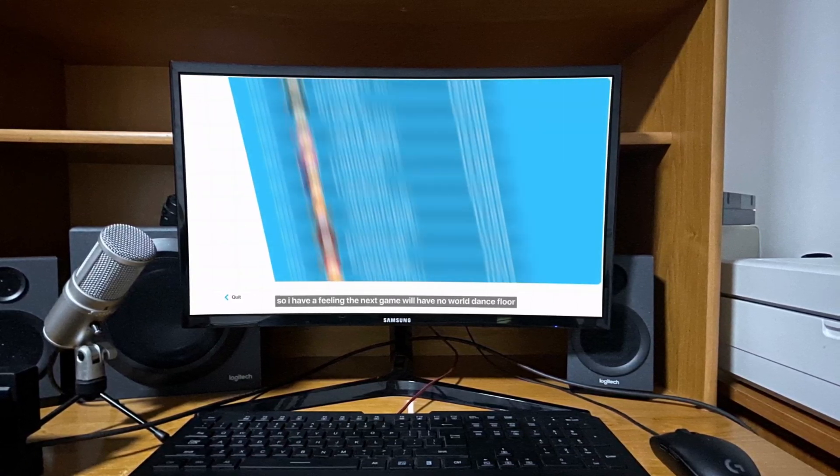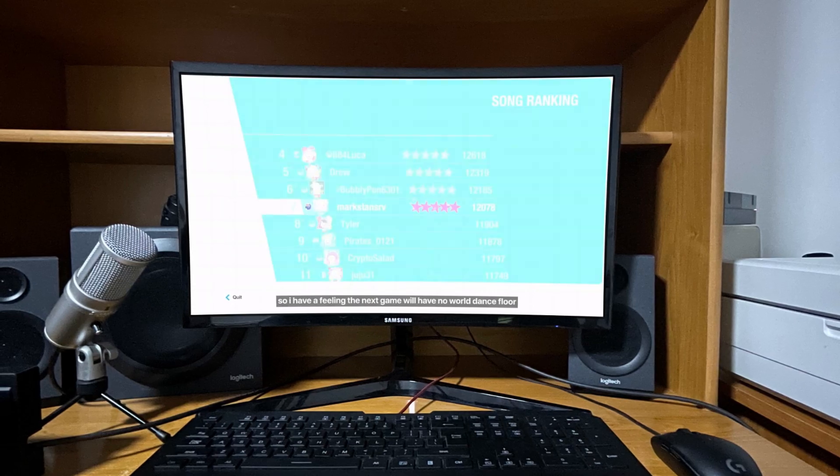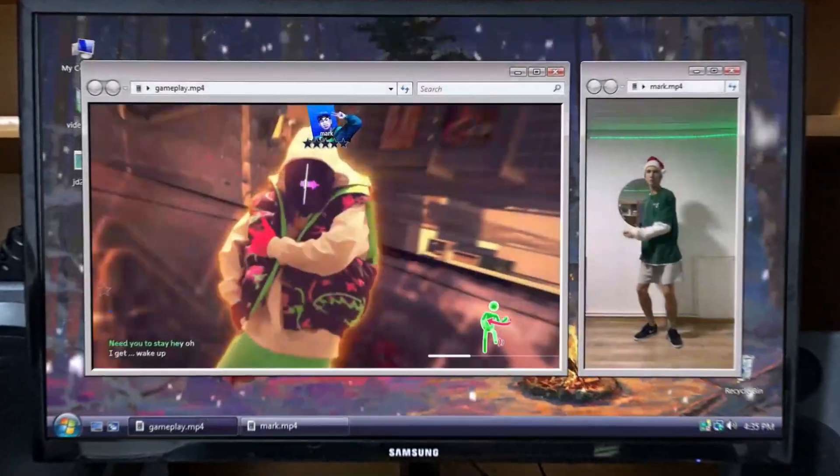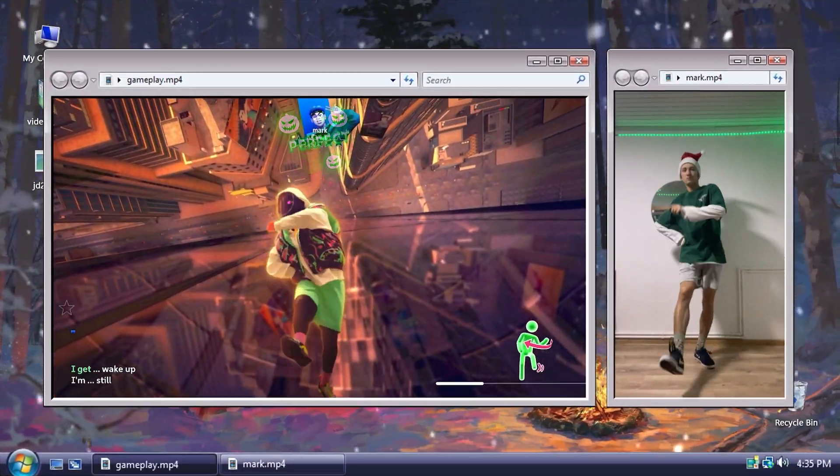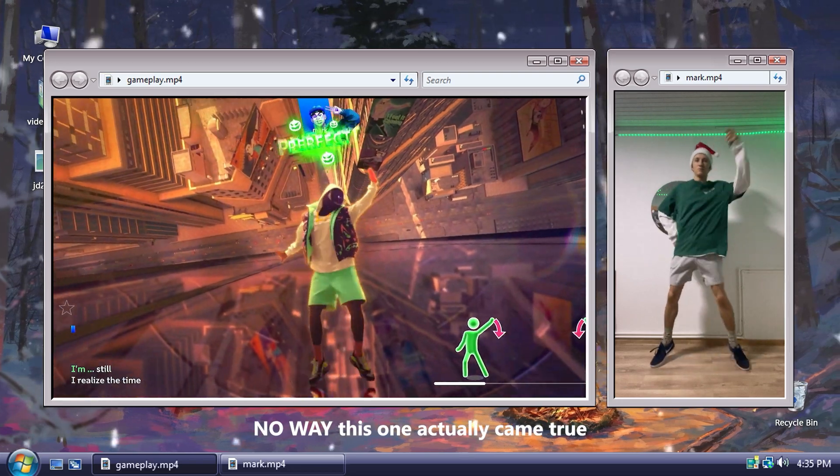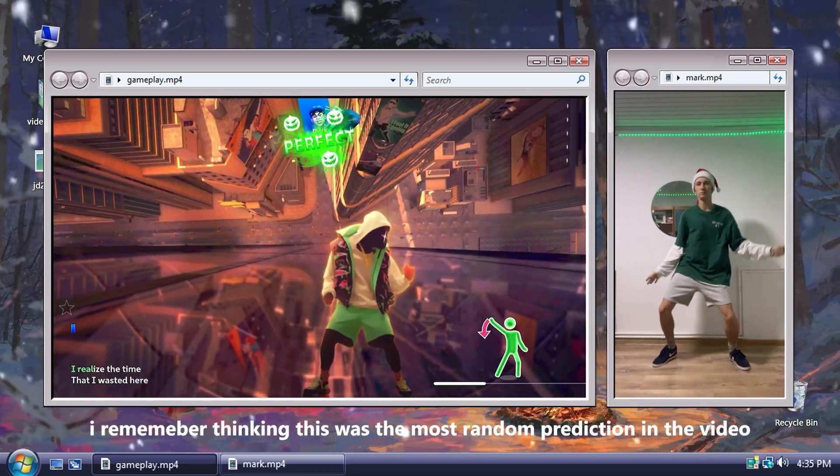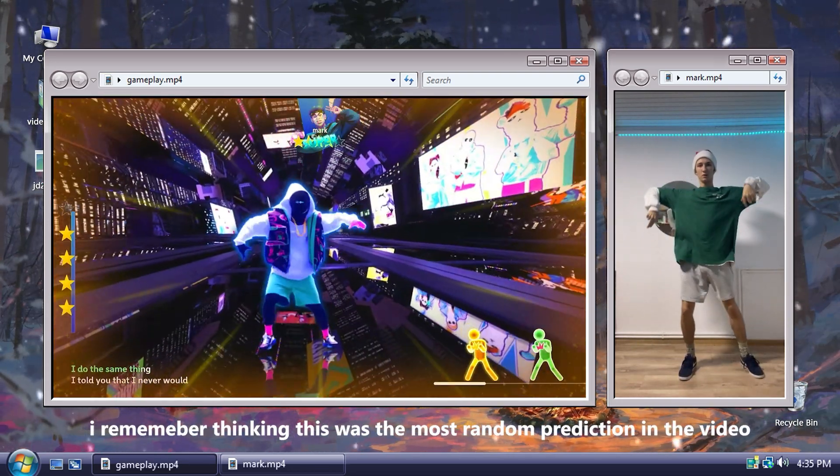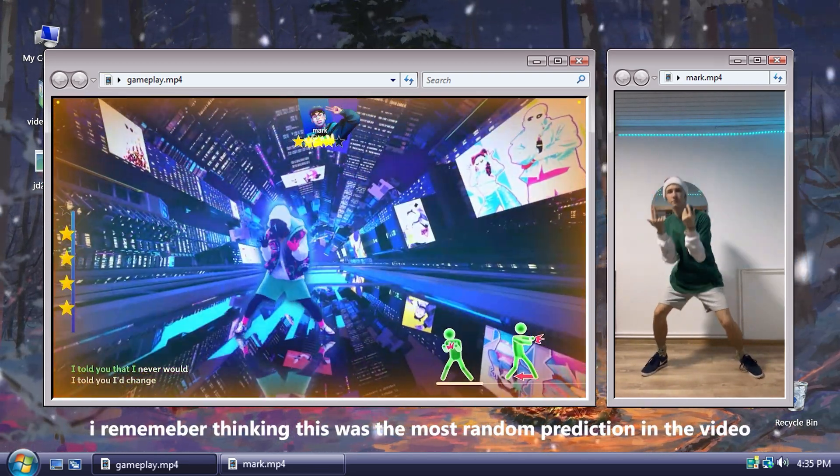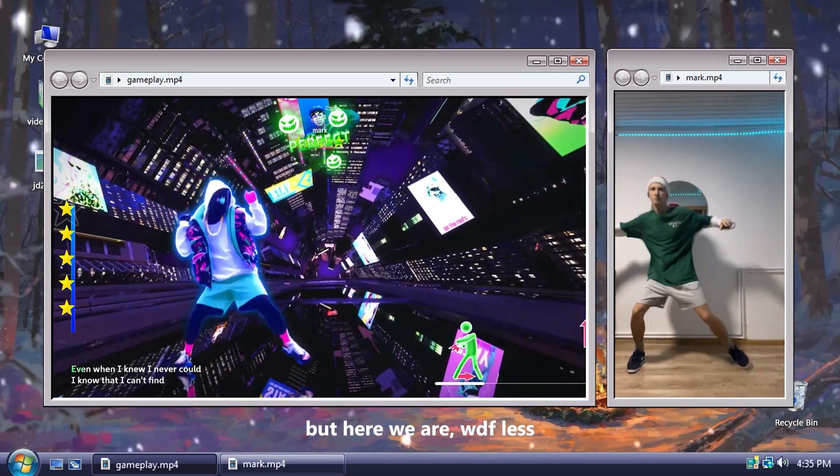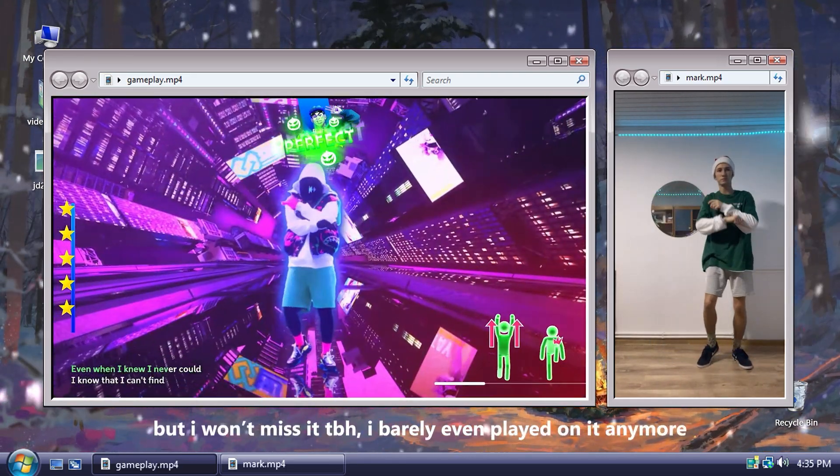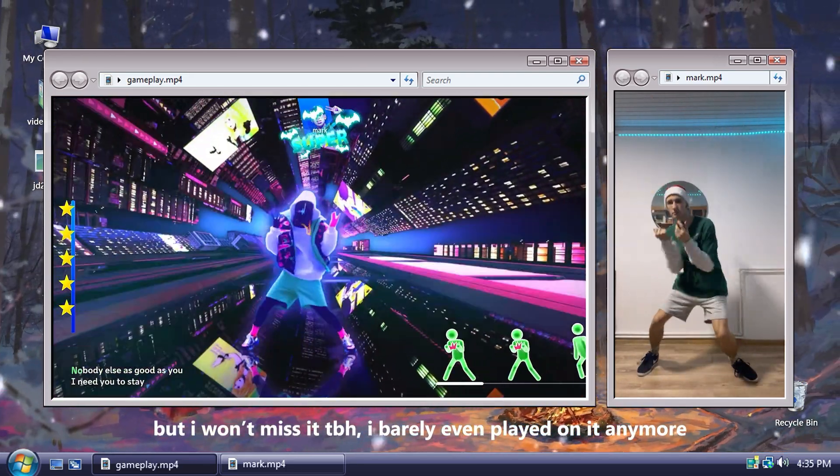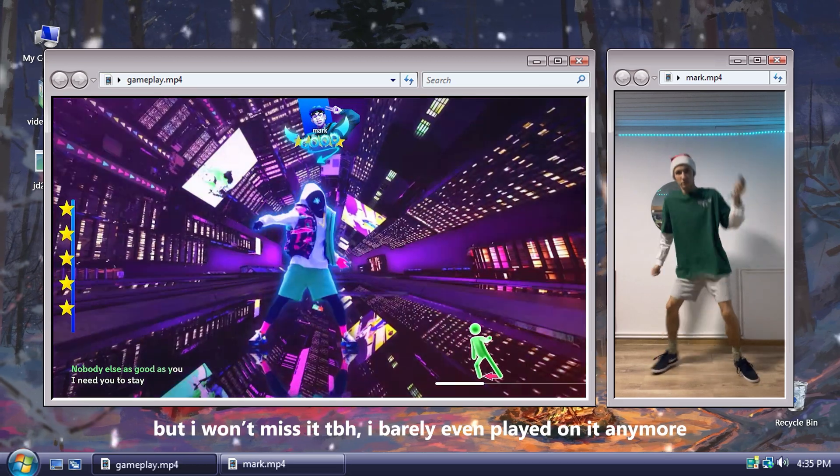So I have a feeling the next game will have no world dance floor. No way this one actually came true. I remember thinking this was the most random prediction in the video, but here we are, WDF-less. But I won't miss it to be honest, I barely even played on it anymore.